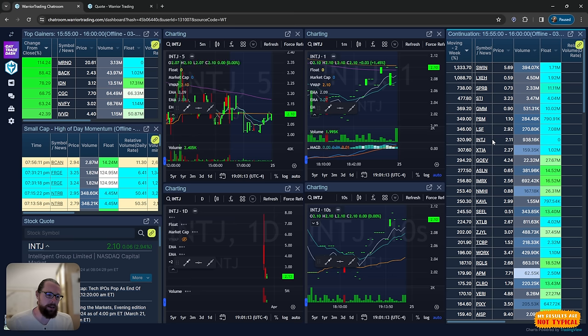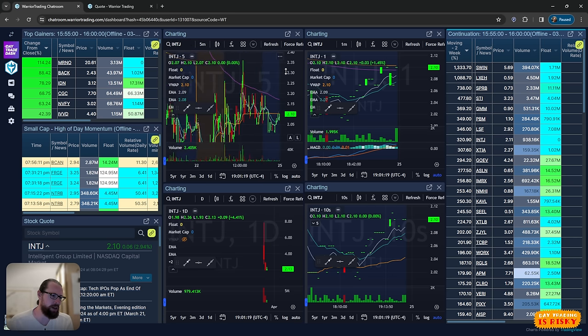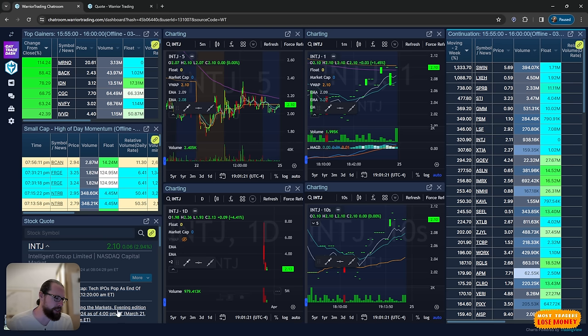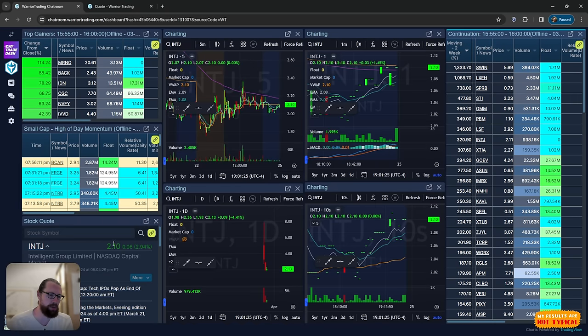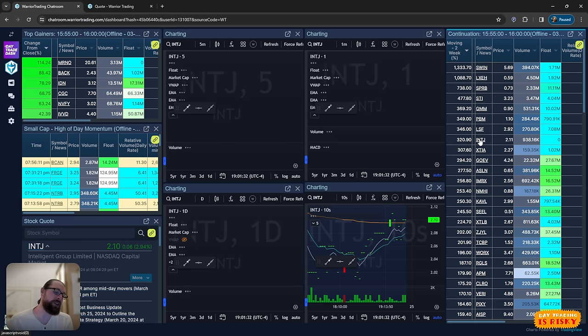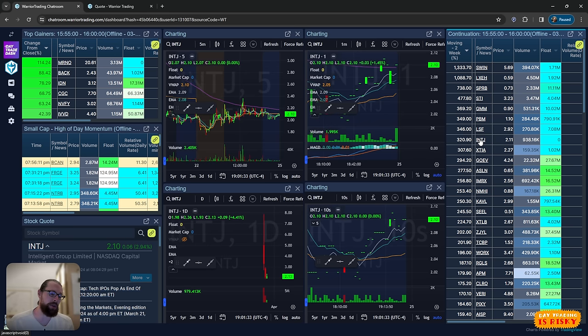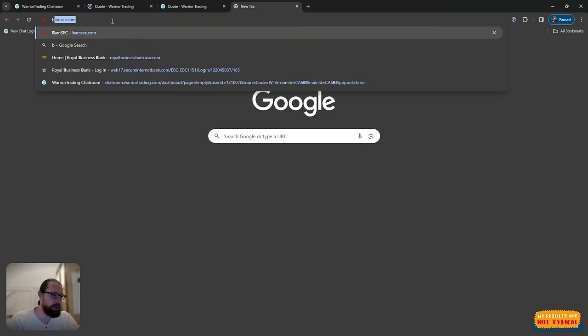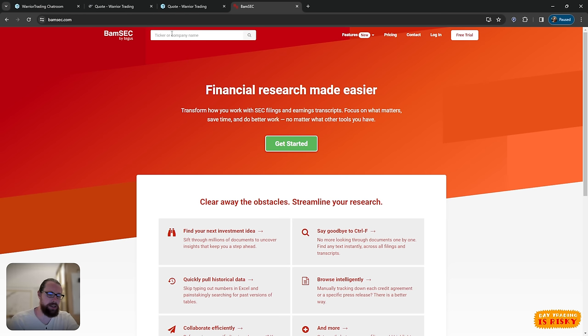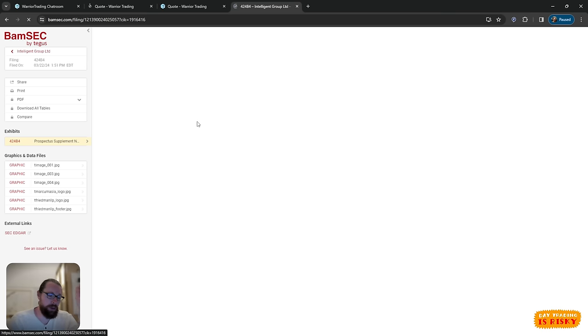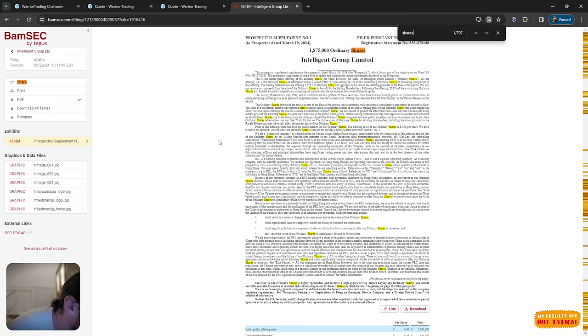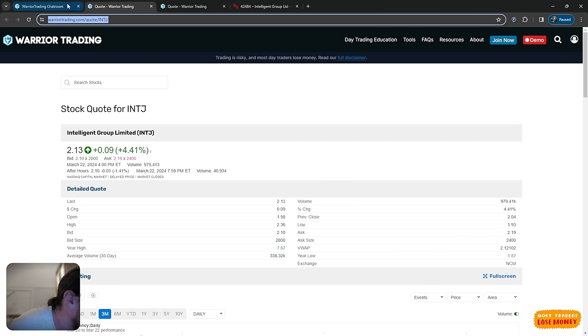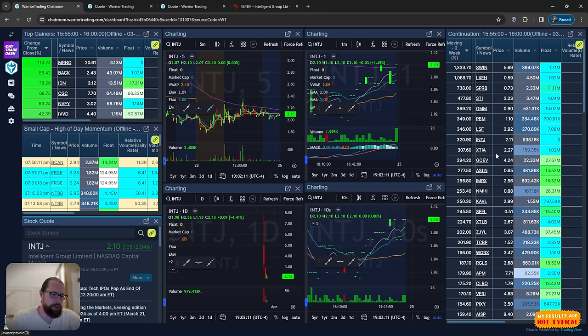INTJ, recent IPO, but just sold off really hard. This might have actually been an uplist. Sometimes stocks will get uplisted from the OTC market and they don't bring their chart history with them. I'll double check on that one. This actually could be interesting for reversal off the low. Let's go into the SEC file and see if we can get some more detail on the number of shares. 1.85 million shares. It's a pretty low float stock. Noteworthy. That one I would keep on just as a side chart. You never know. Maybe we'll get some opportunities on it.